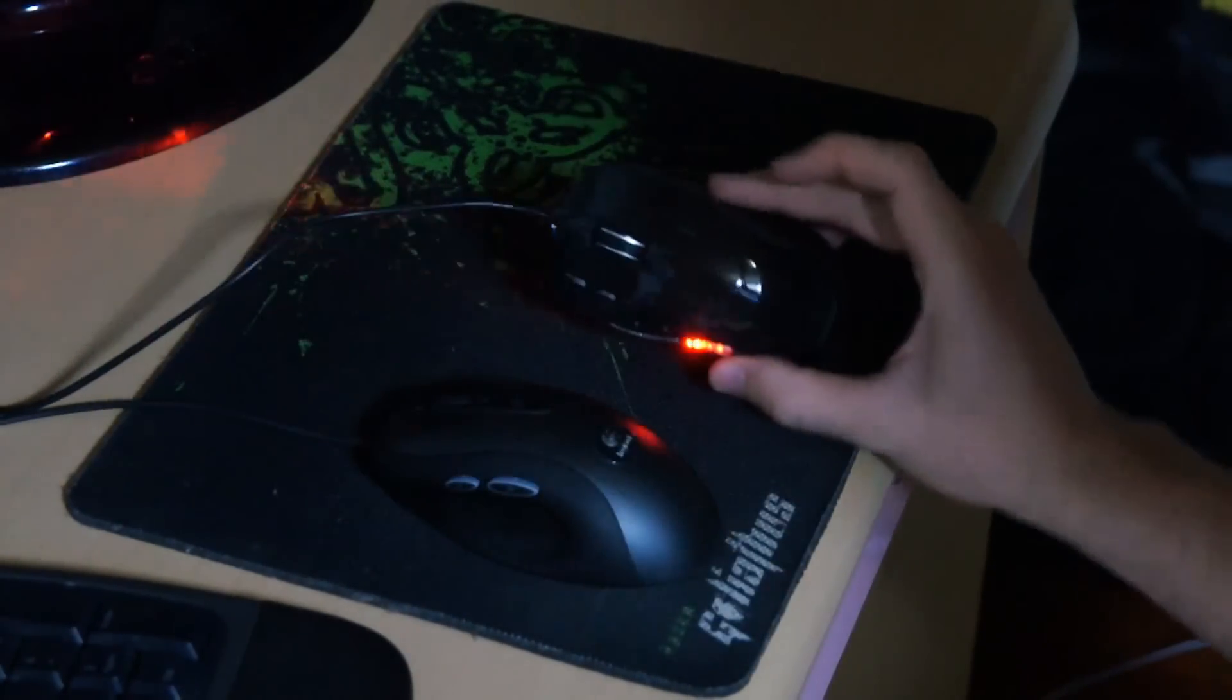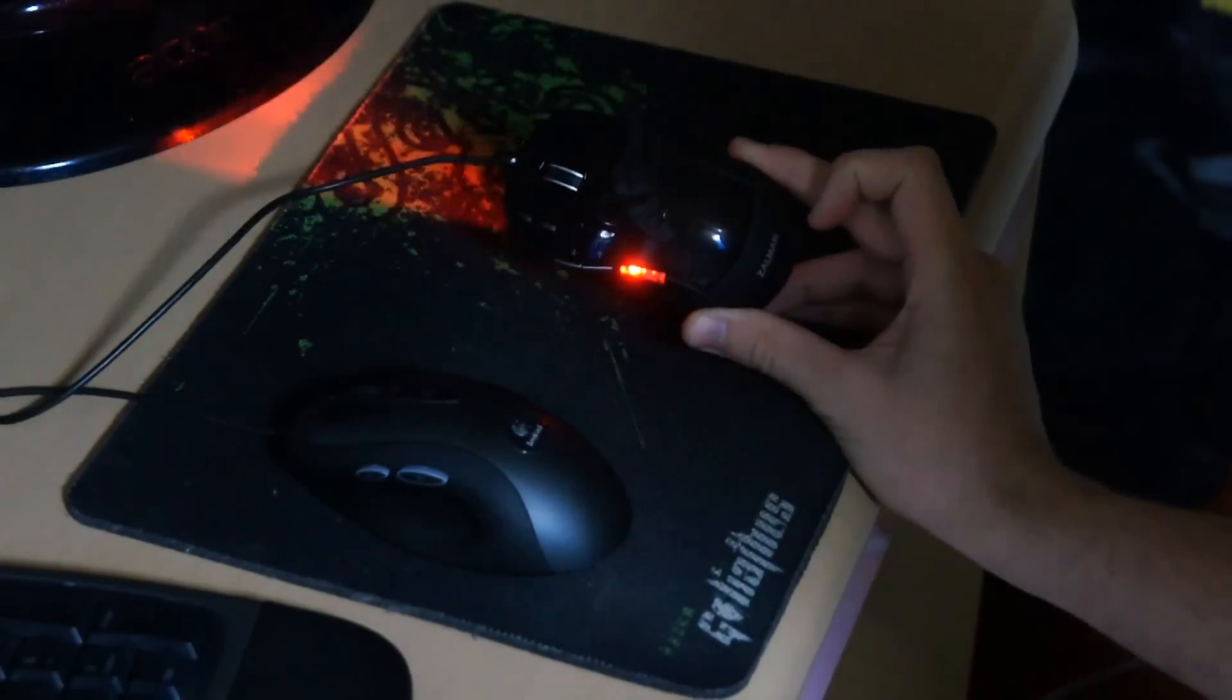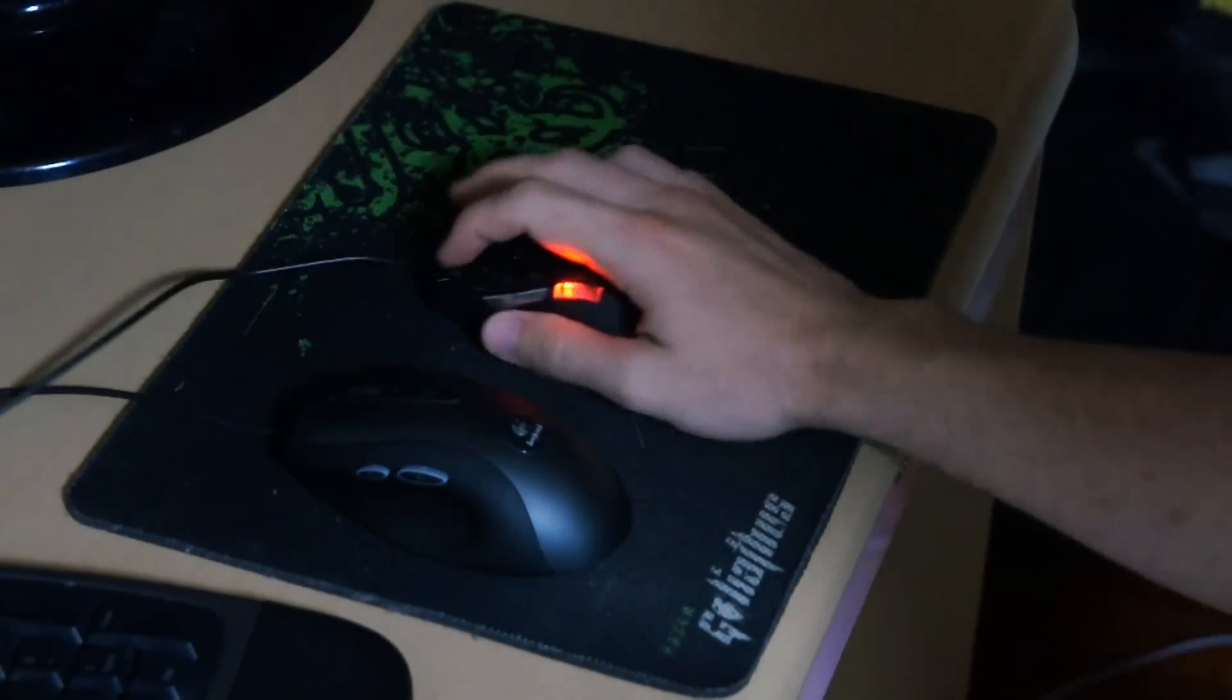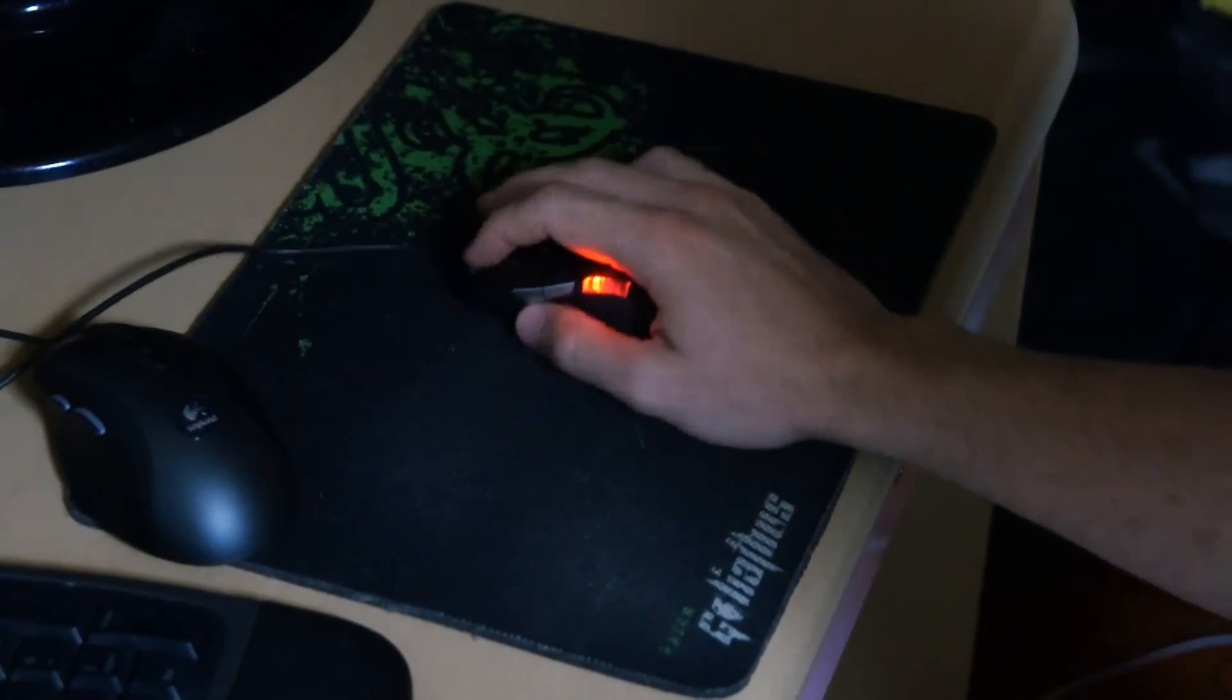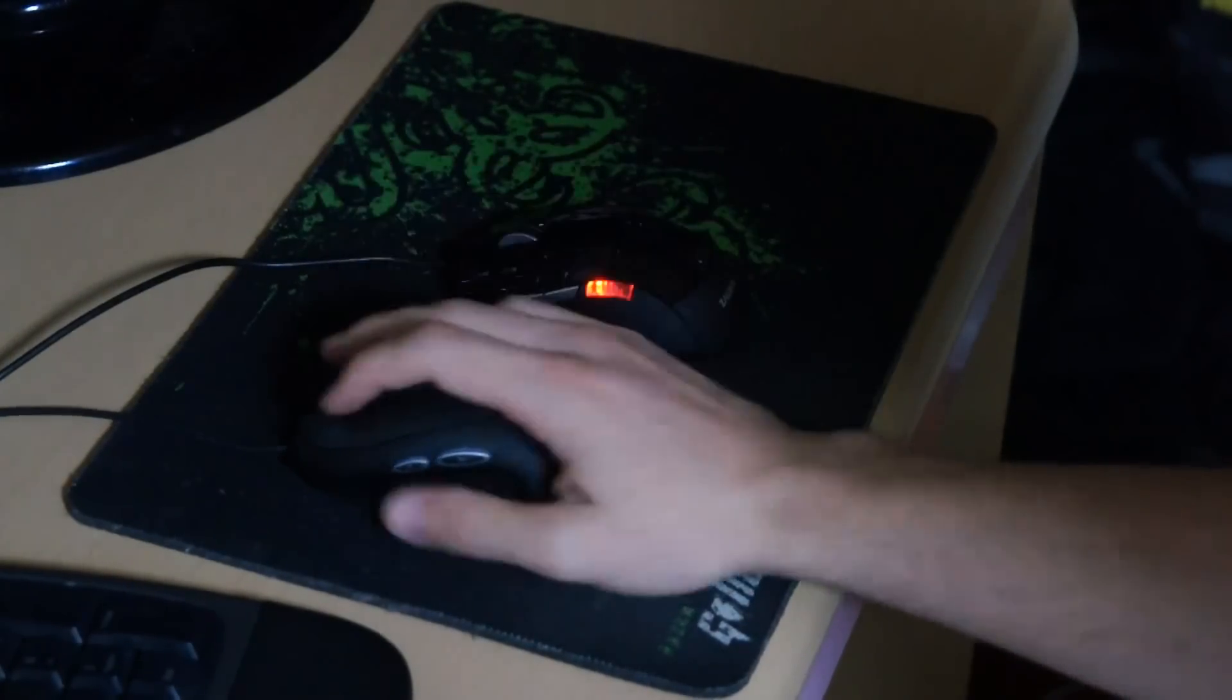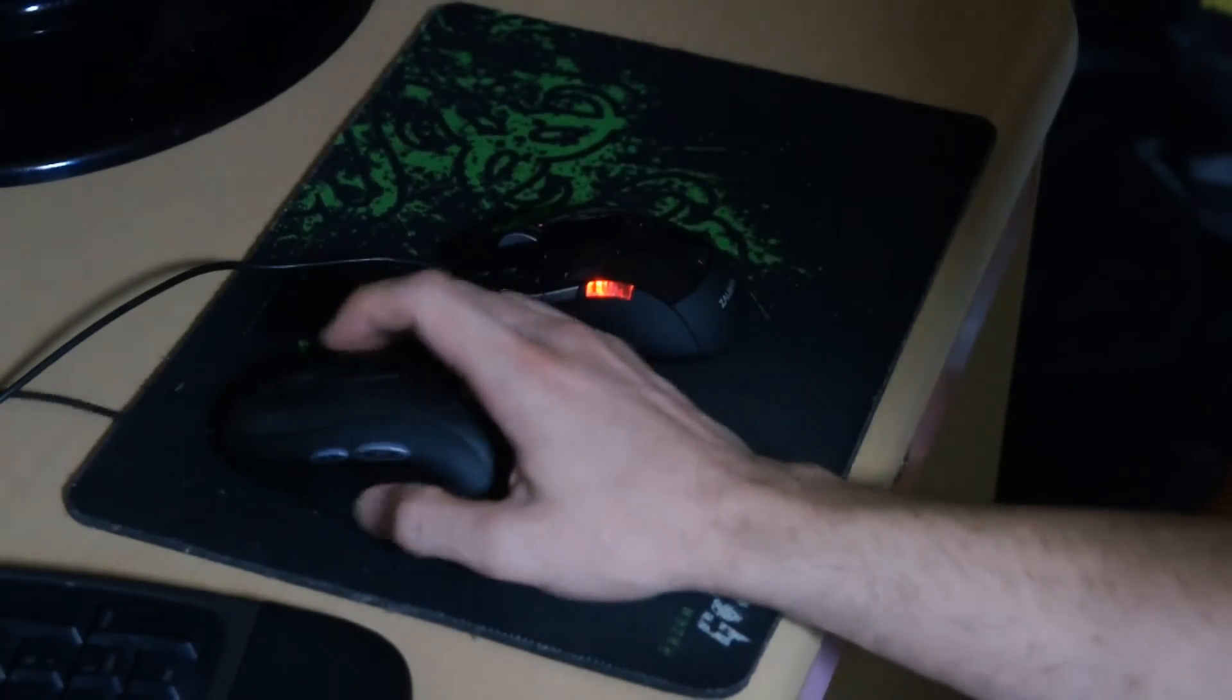Here's also a quick size comparison. If anyone's trying to say that the Zalman M300 is a palm grip mouse, that is a load of rubbish. It is a claw grip mouse. As you can see, my hand here, I am claw gripping this mouse. Here is the Logitech G400, which is a palm grip mouse. Please keep that in mind.